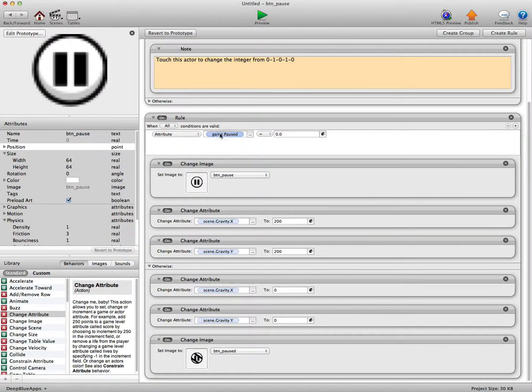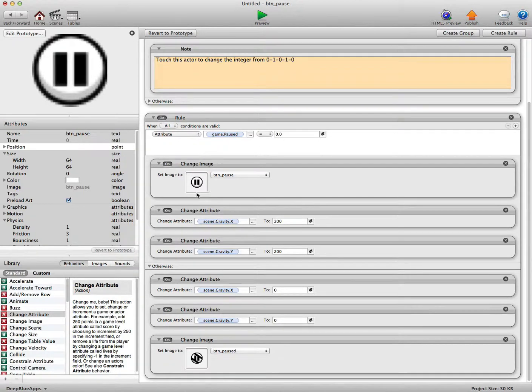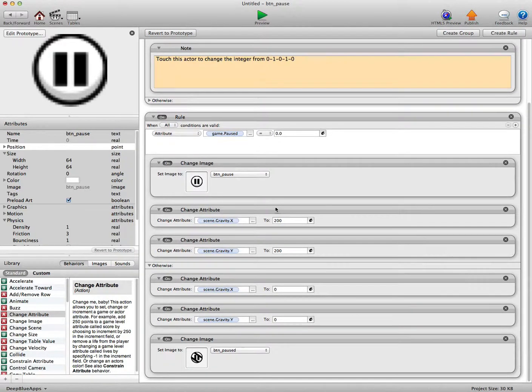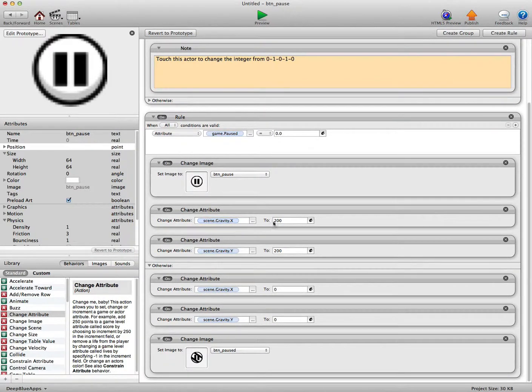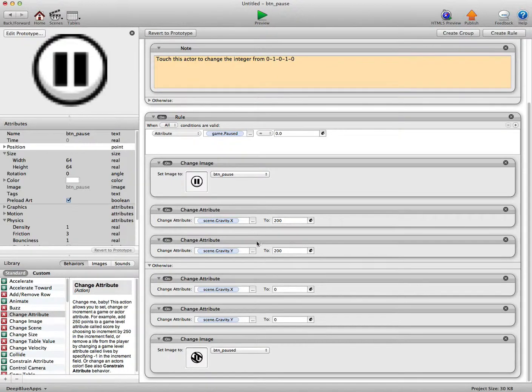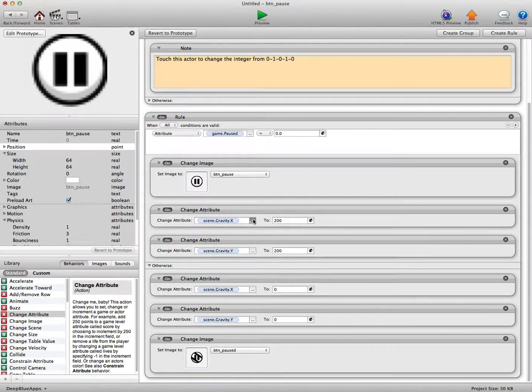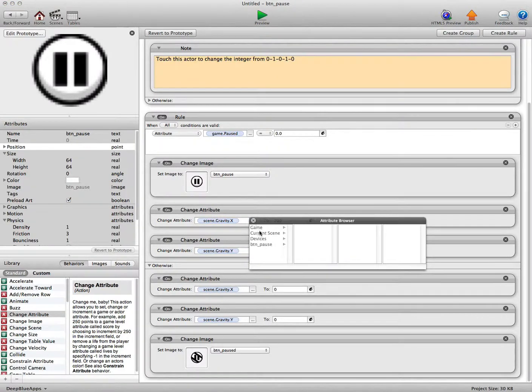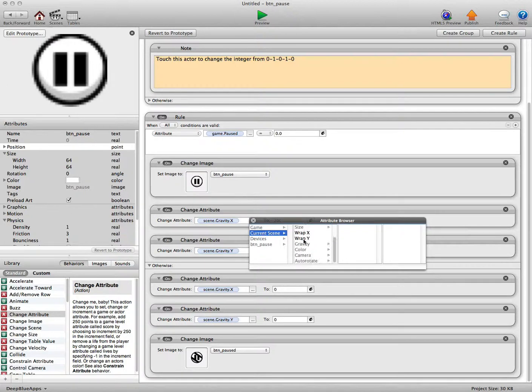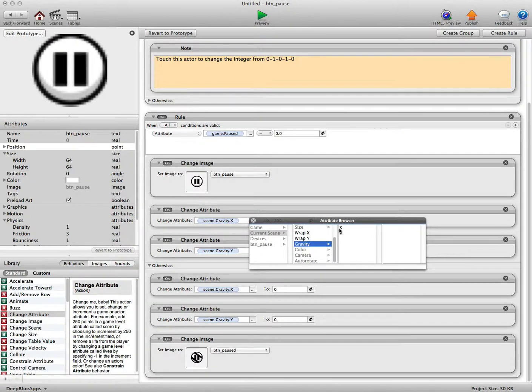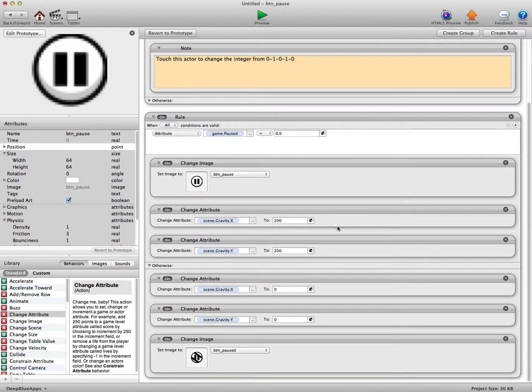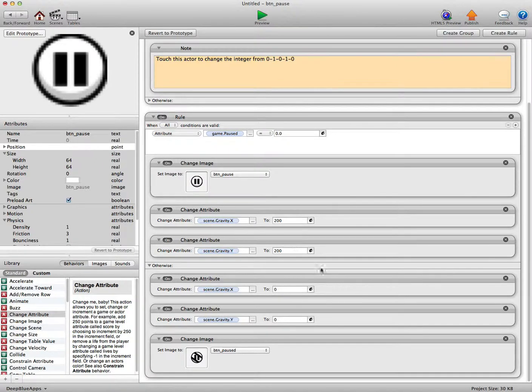And here's where the magic happens. If game pause equals 0, we're just changing the image. And here we're changing the scene gravity X and the scene gravity Y back to its current setup. And you access that by current scene, gravity X. And we just set the X and Y to 200.